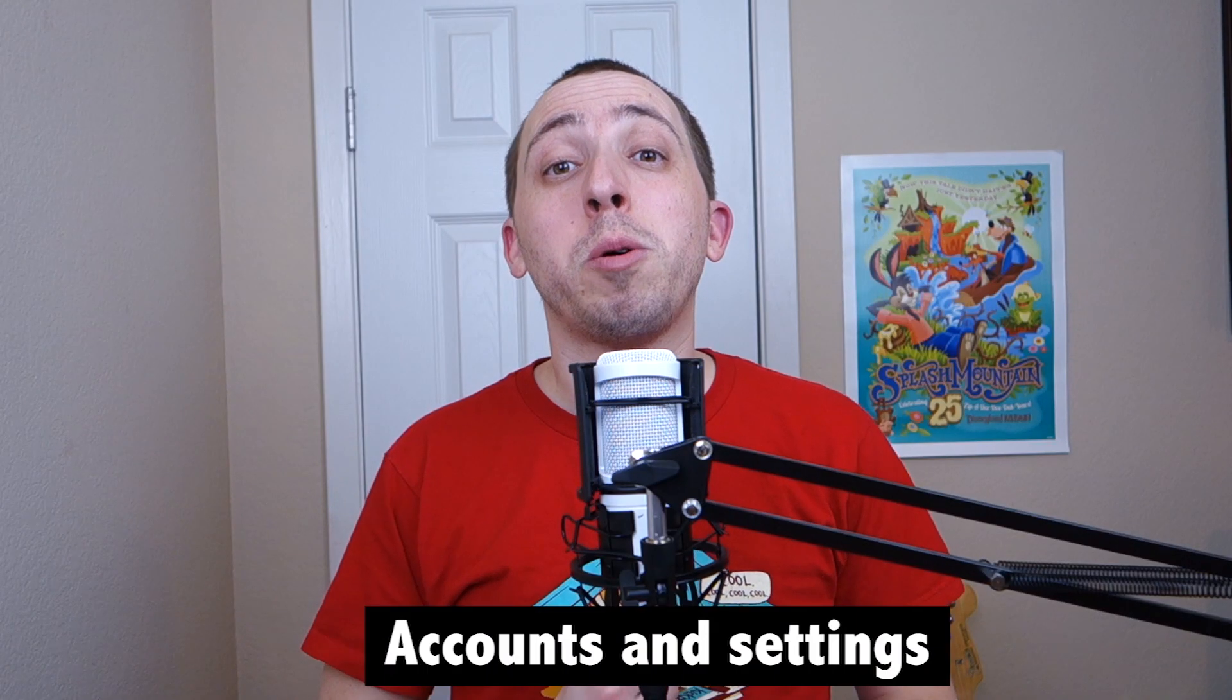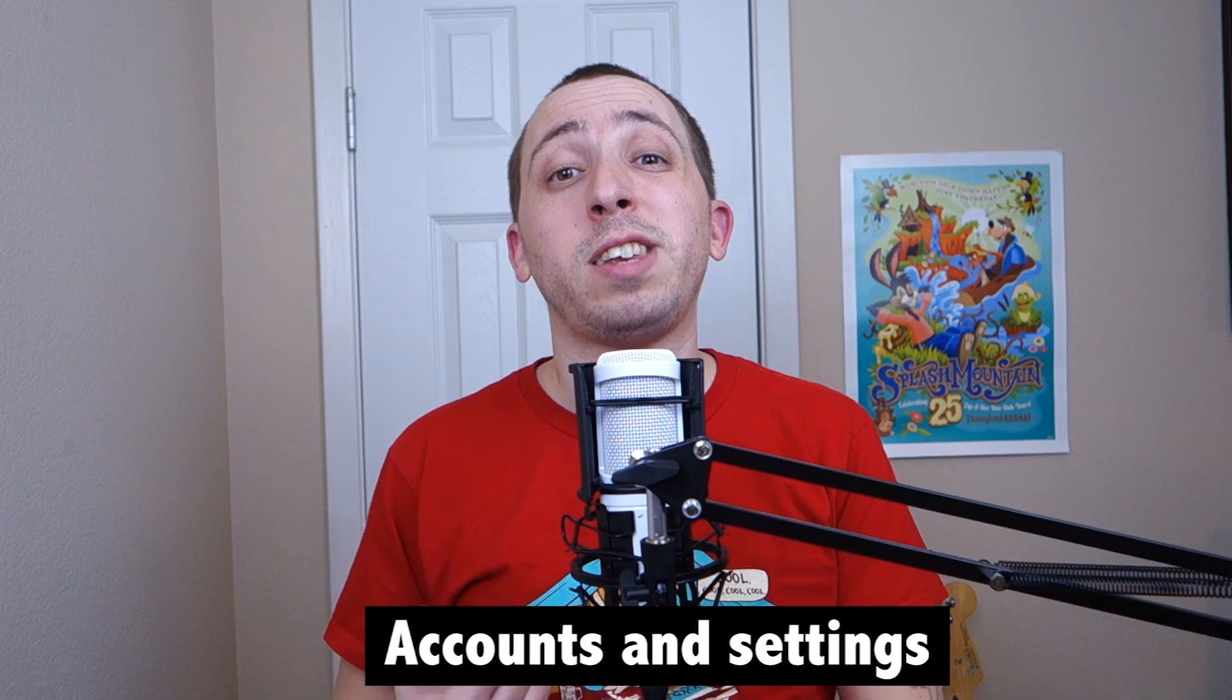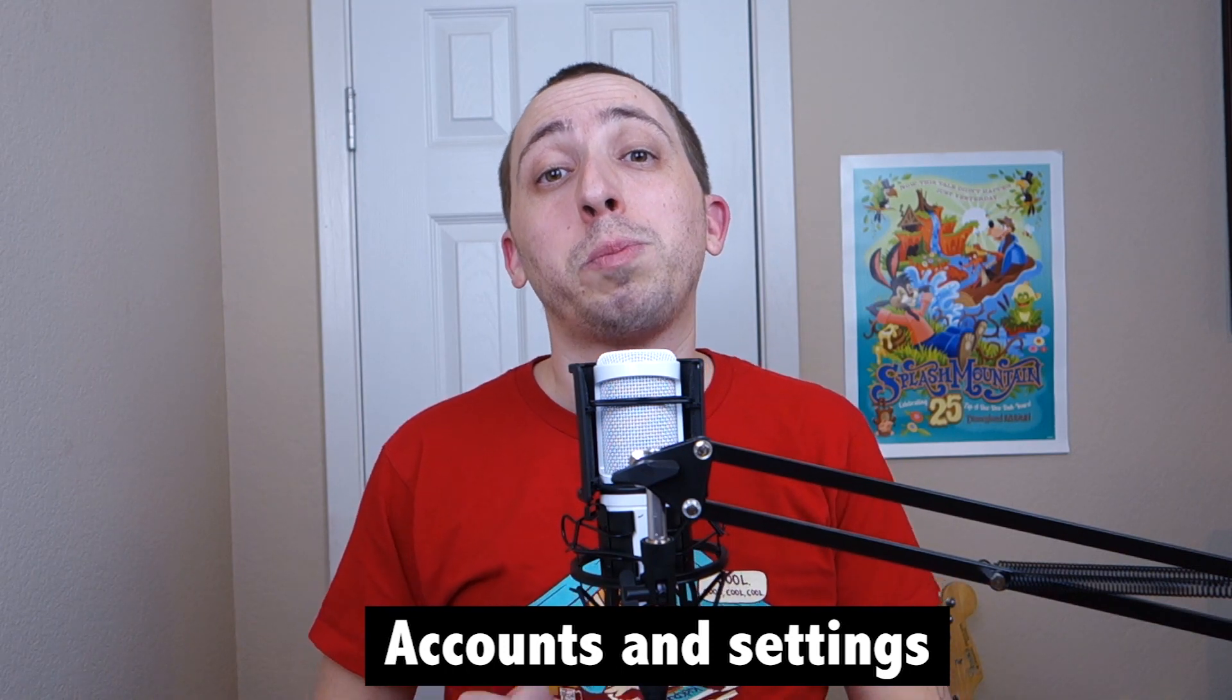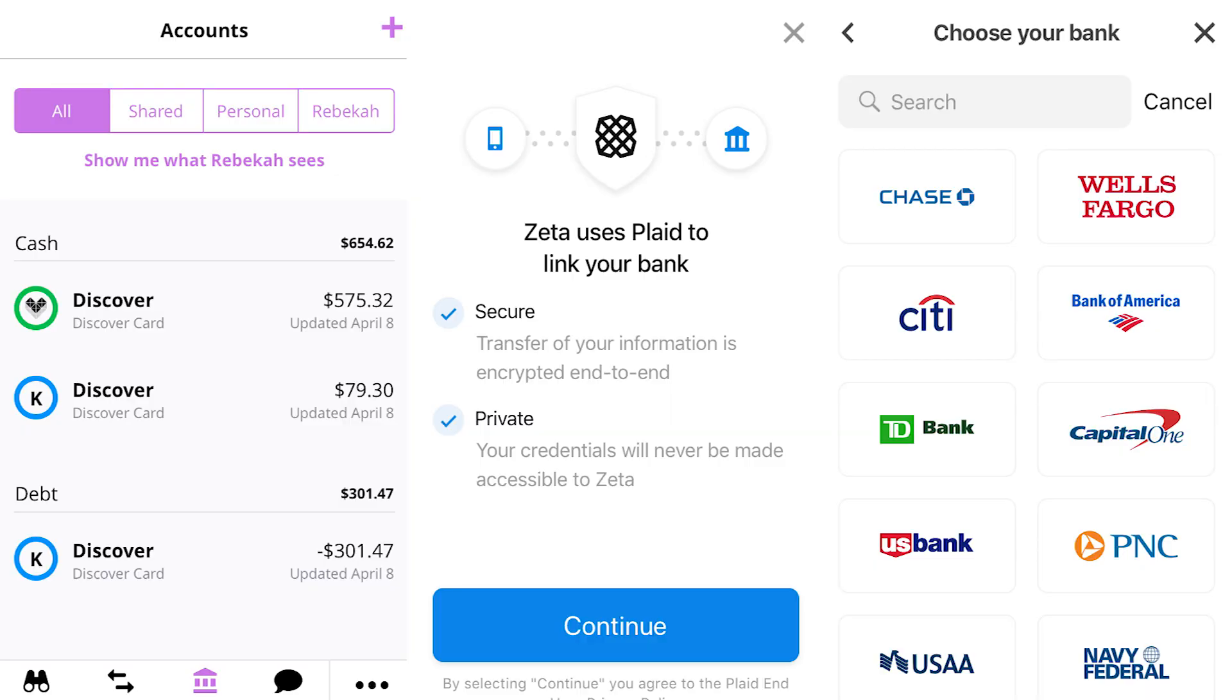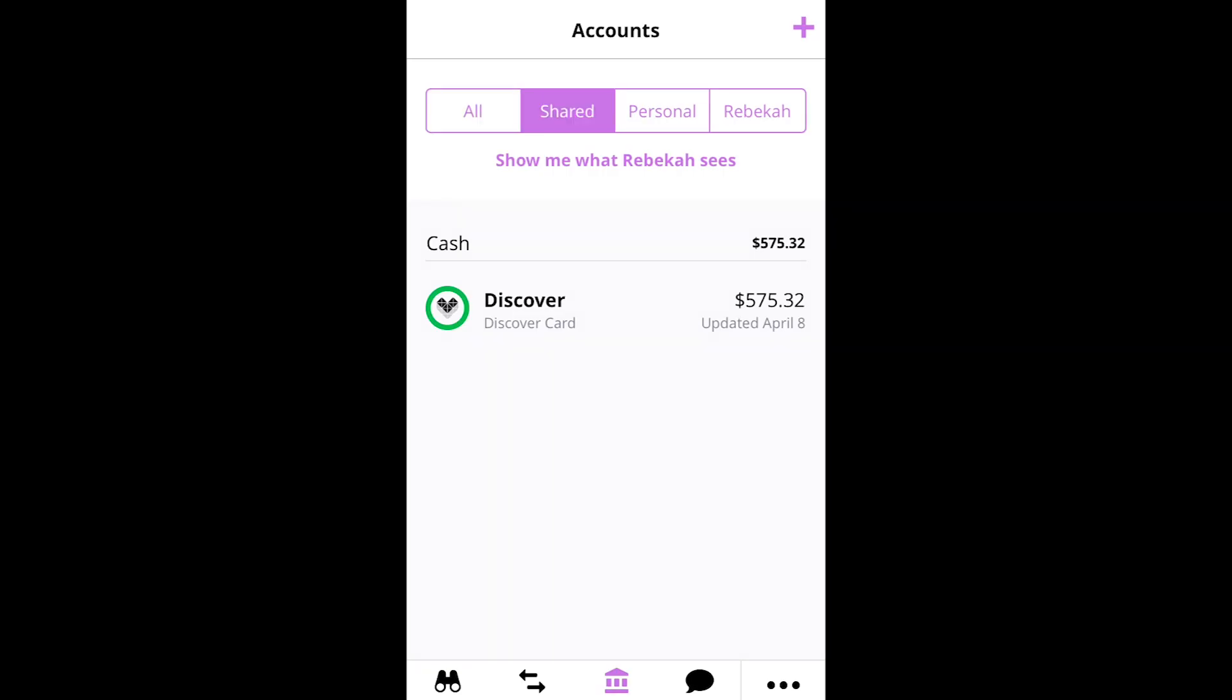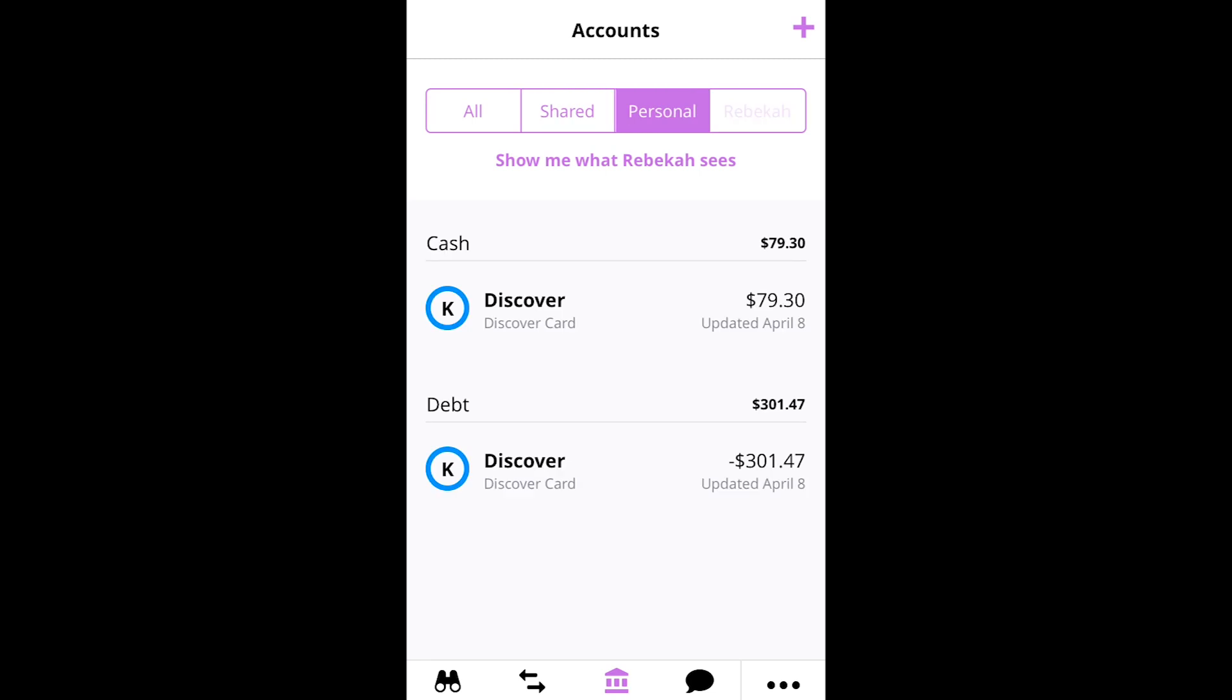The first thing to know about Zeta is how to set up all of your accounts and select which partners can see which information. Like many personal finance apps, Zeta allows users to link their banking and credit card accounts to view all of their transactions and balances in one place. However, something that's a bit different is that you can label these accounts as shared, personal, or private.